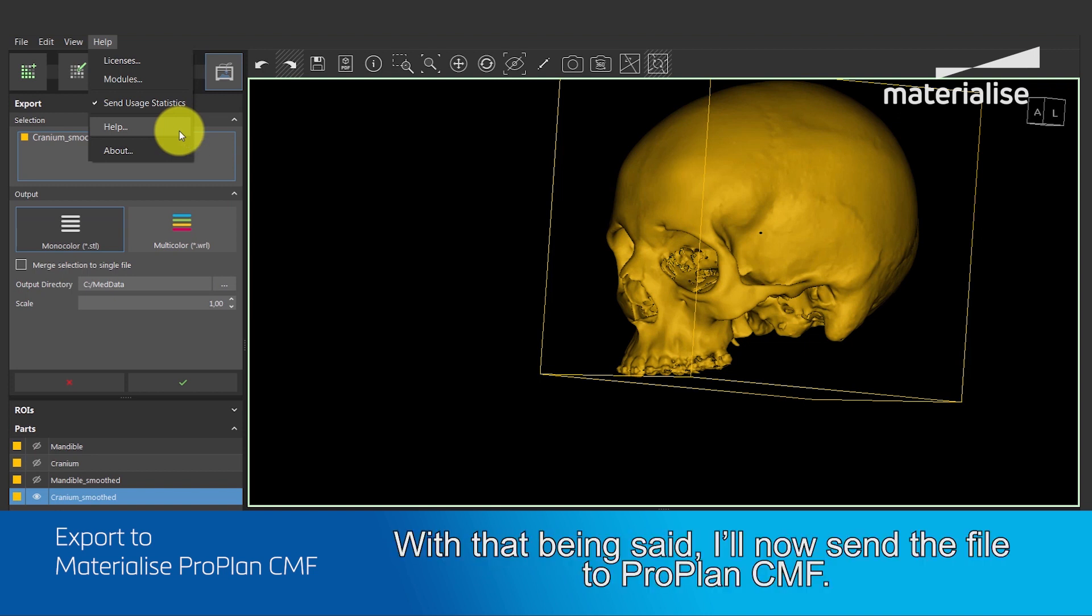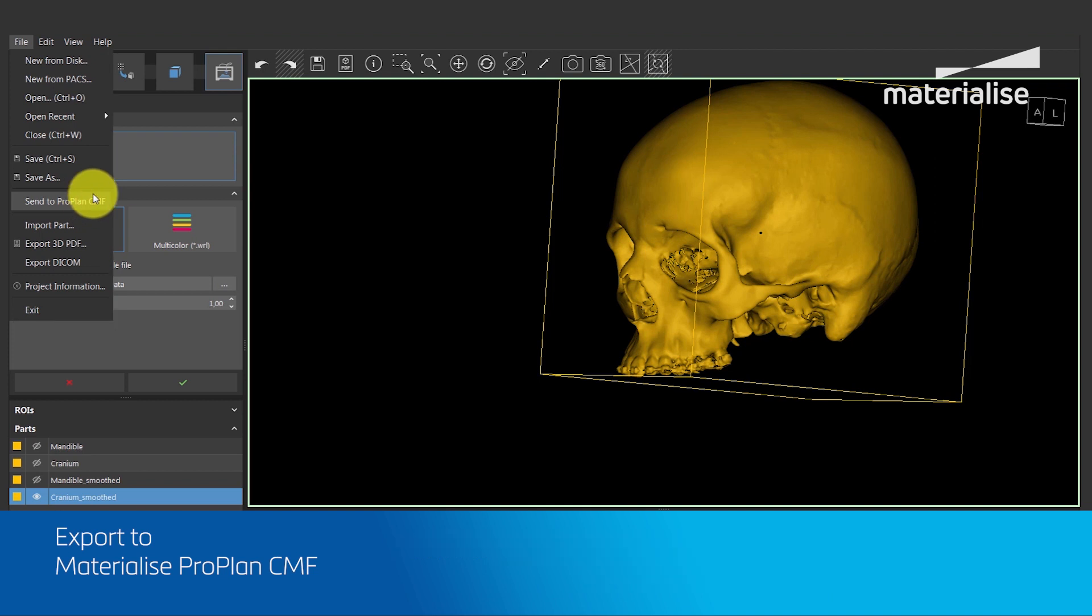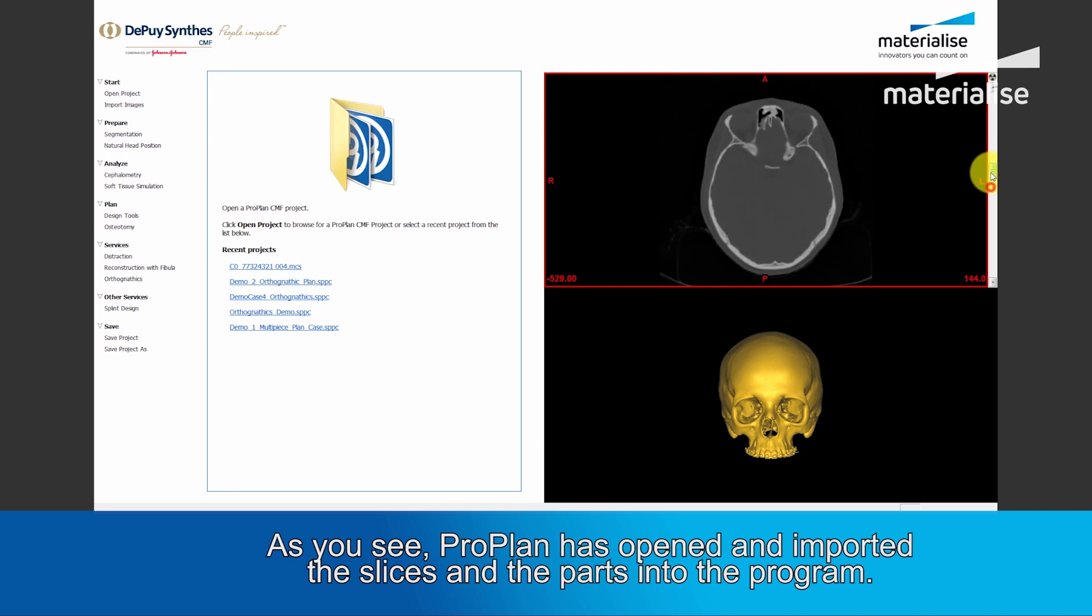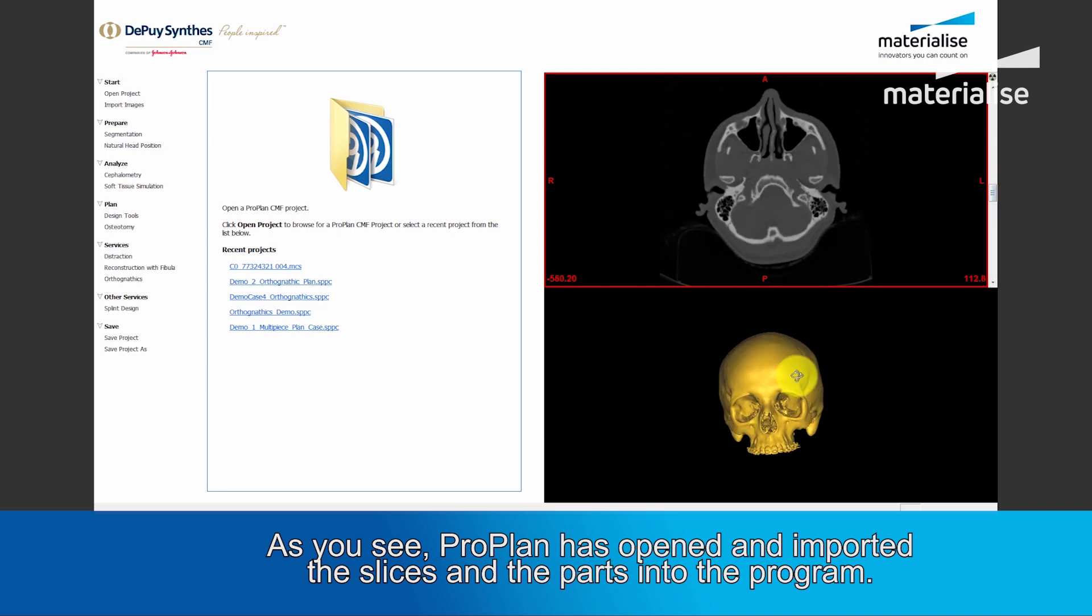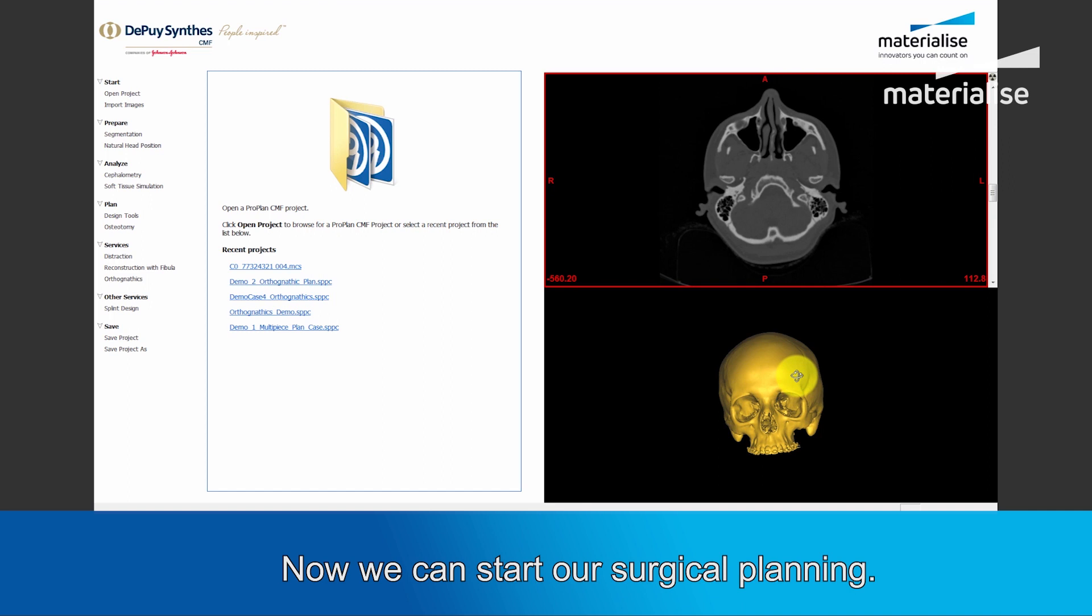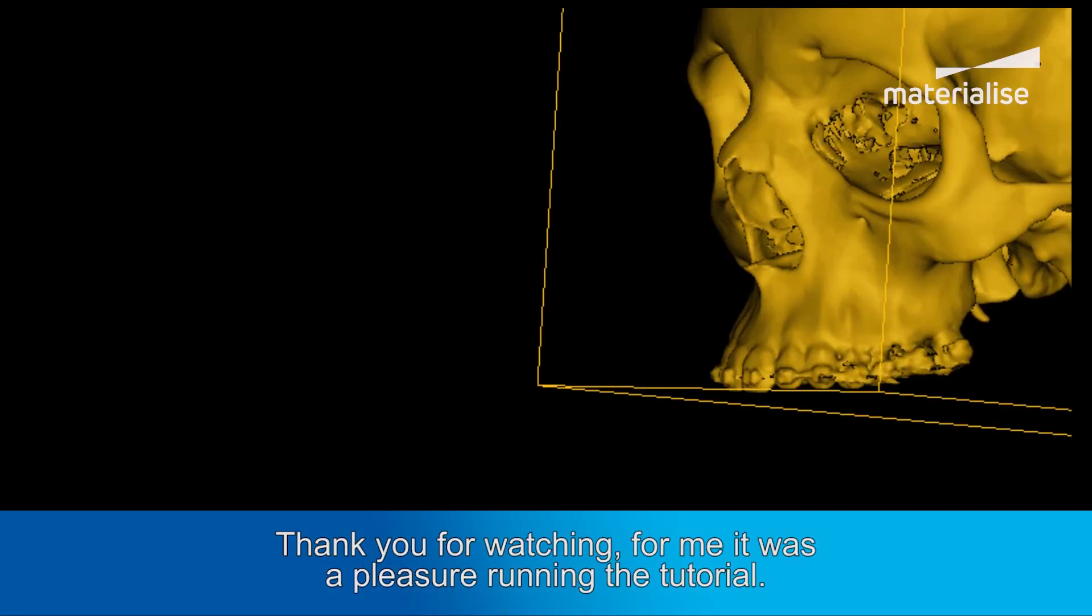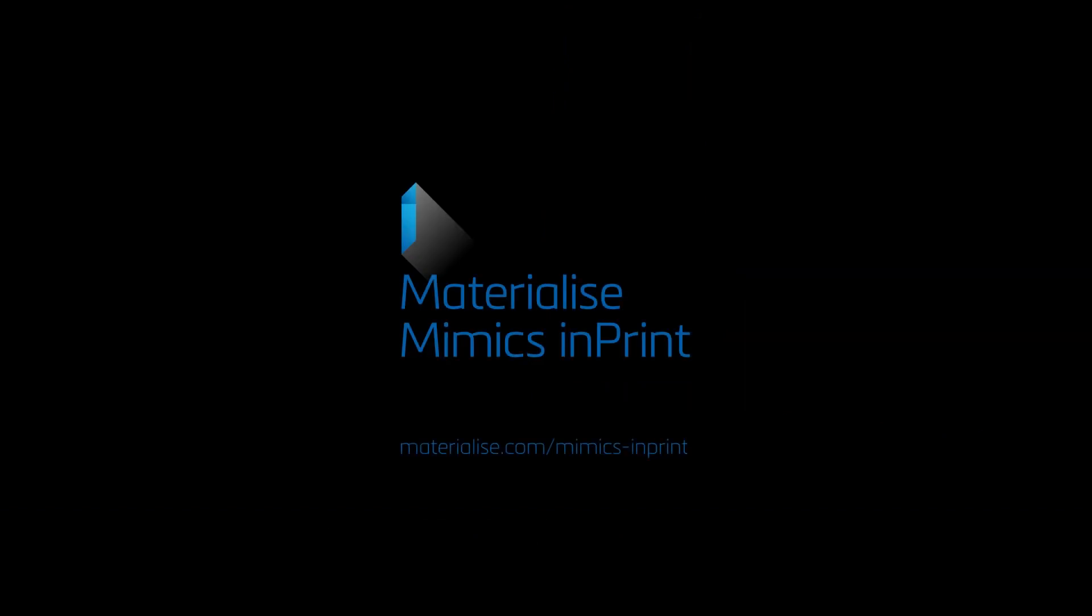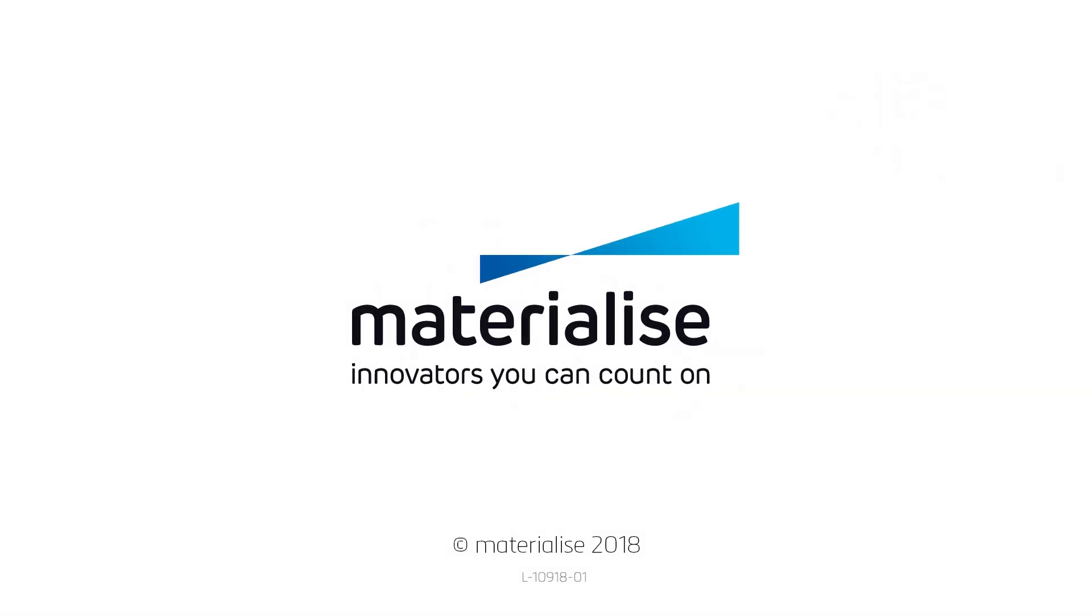I will now send the file to ProPlan CMF. As you see, ProPlan has opened and imported the slices and the parts into the program. Now we can start our surgical planning. Thank you for watching. For me, it was a pleasure running this tutorial and if you have any more questions, please feel free to contact us. Thank you.